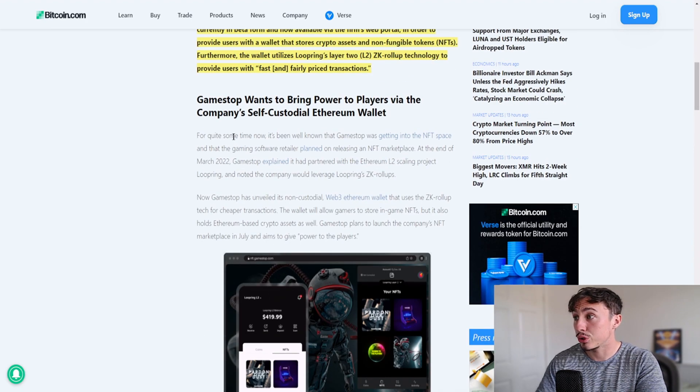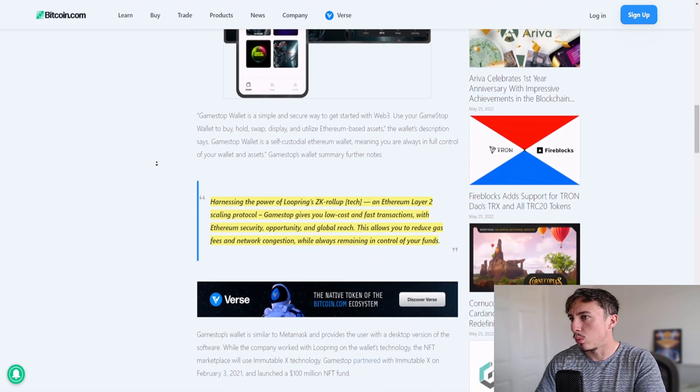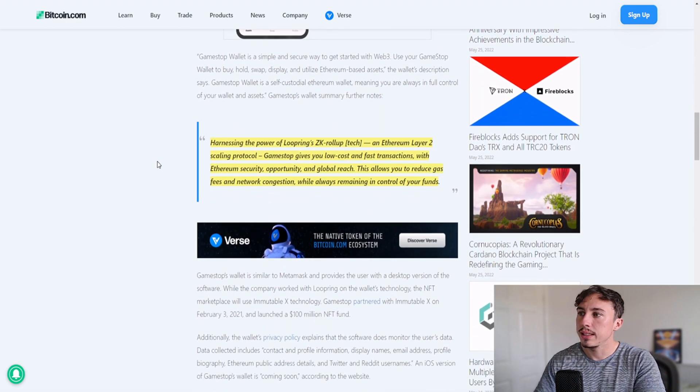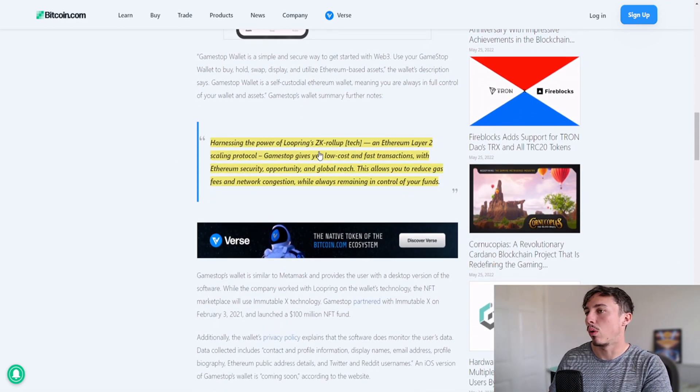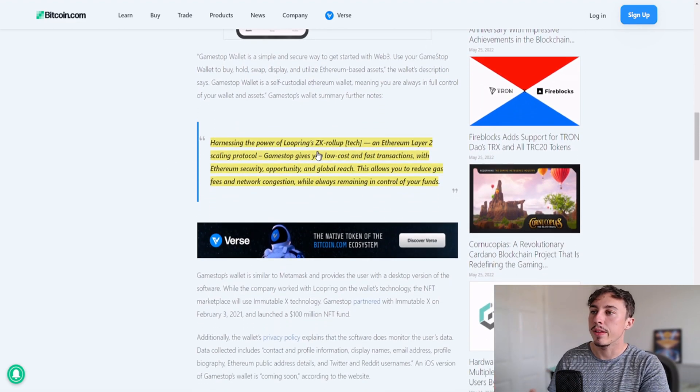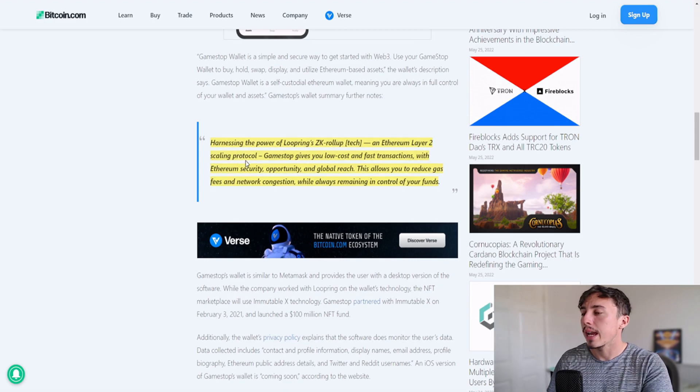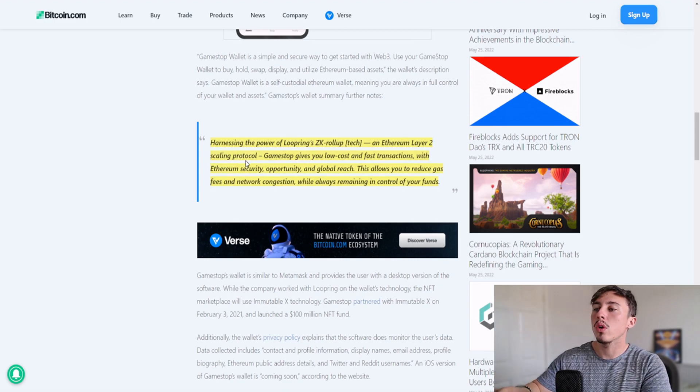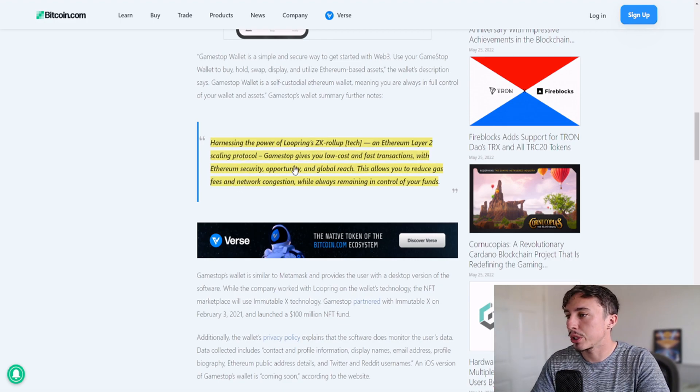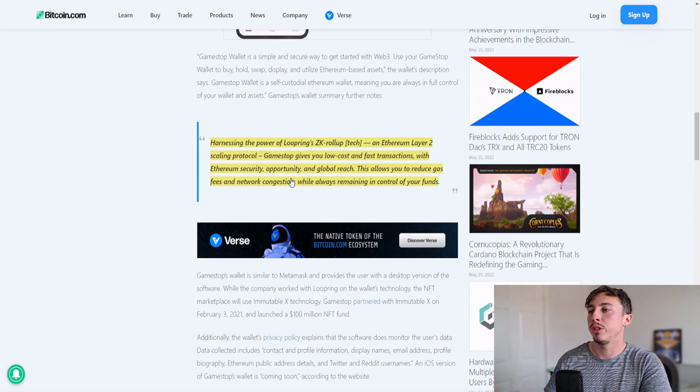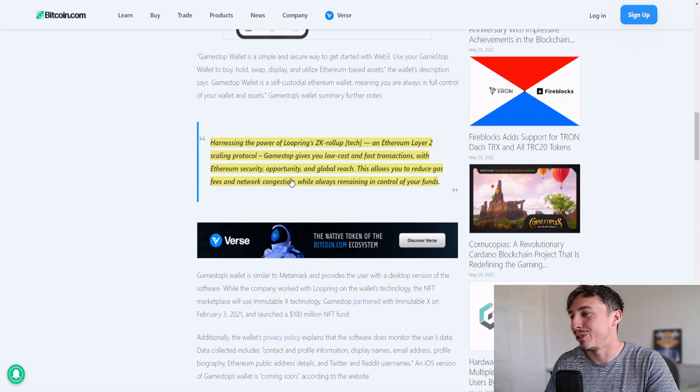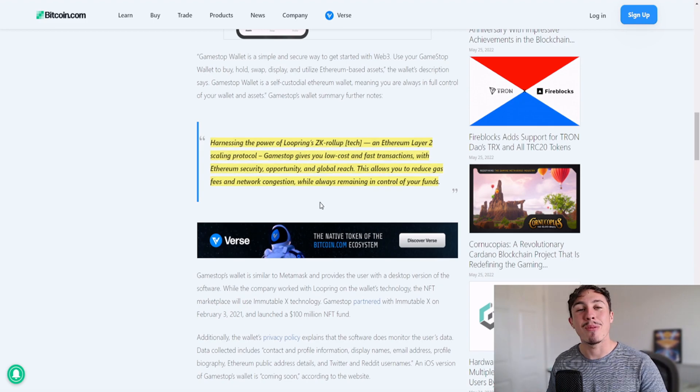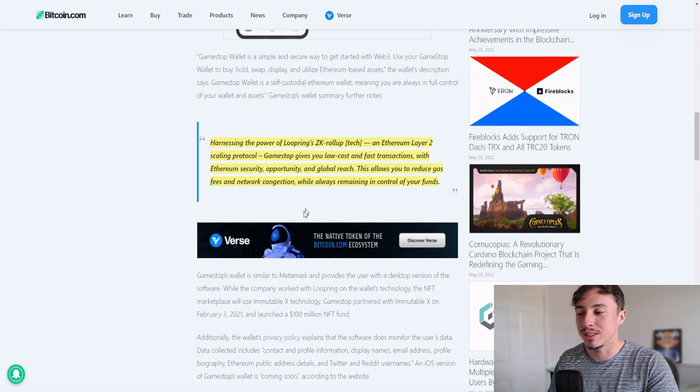If we look down a little bit as well, harnessing the power of Loopring's ZK rollup tech and Ethereum Layer 2 scaling protocol, GameStop gives you low cost and fast transactions with Ethereum security opportunity and global reach. This allows you to reduce fees and network congestion while always remaining in control of your funds.